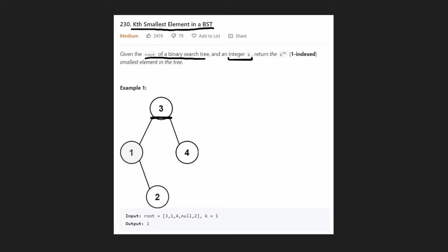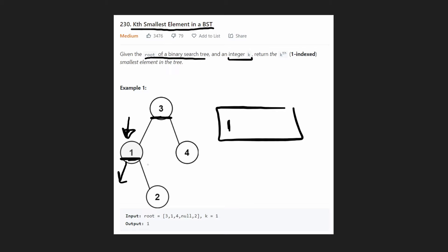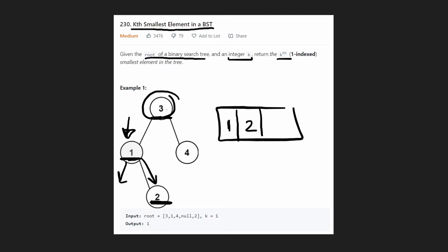For example, we start at the root but don't visit the value yet — we go to the left child. We see it doesn't have a left child, so we visit one, meaning we put it inside our array. Then we go to its right subtree and see two — we add two to the array. Since we know k is one, we could actually stop here once we visited the one, but we could continue. We'd pop back up to the three, add the three, then go to the right child and add the four.